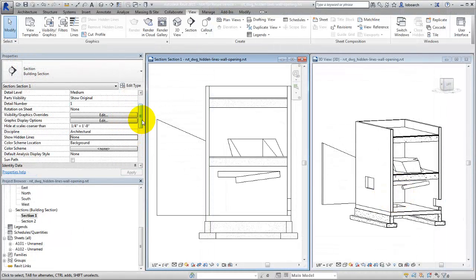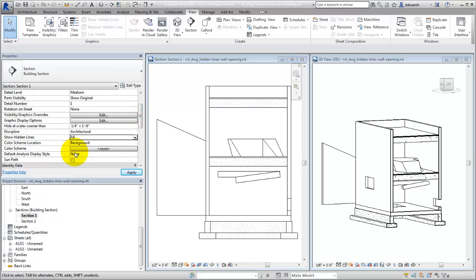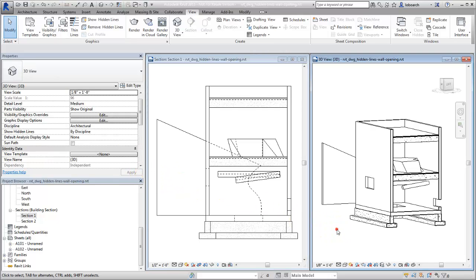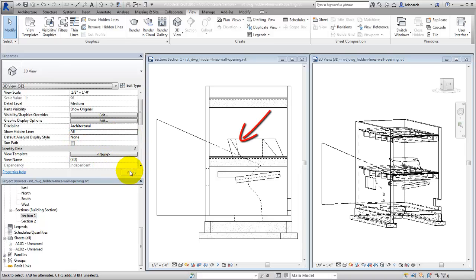The third way to display hidden lines is by using the Show Hidden Lines View parameter. Set this parameter to All on the Properties palette, and all of the hidden lines in the view are displayed. You can use this setting to display hidden lines that are part of one element or to display hidden lines of an opening in an element.